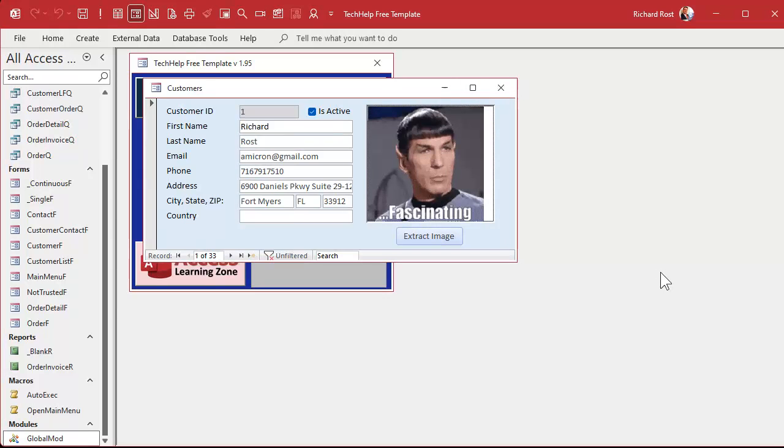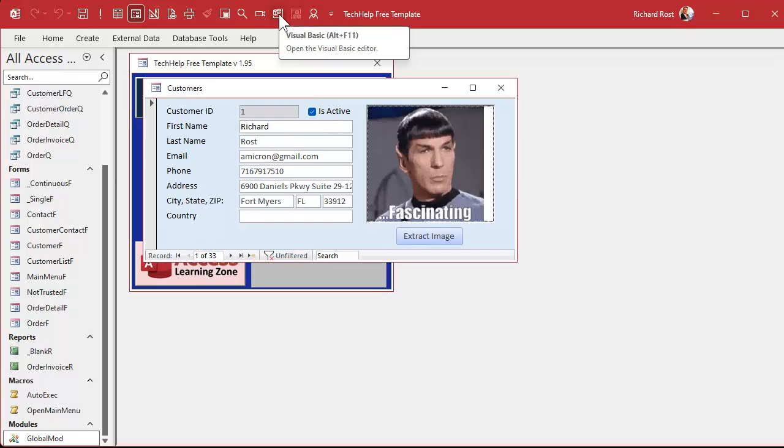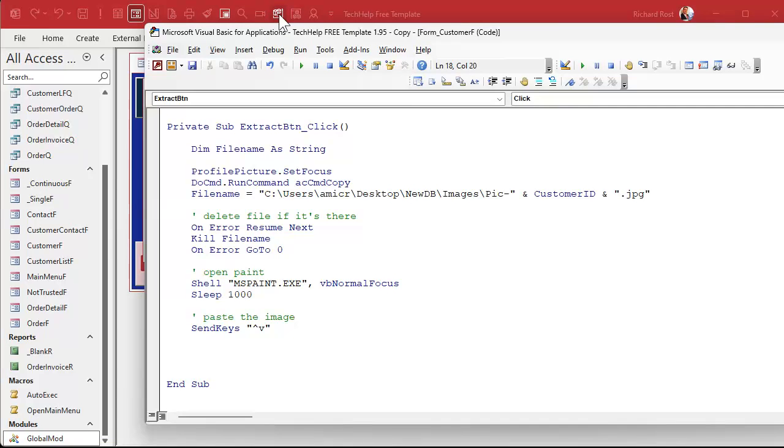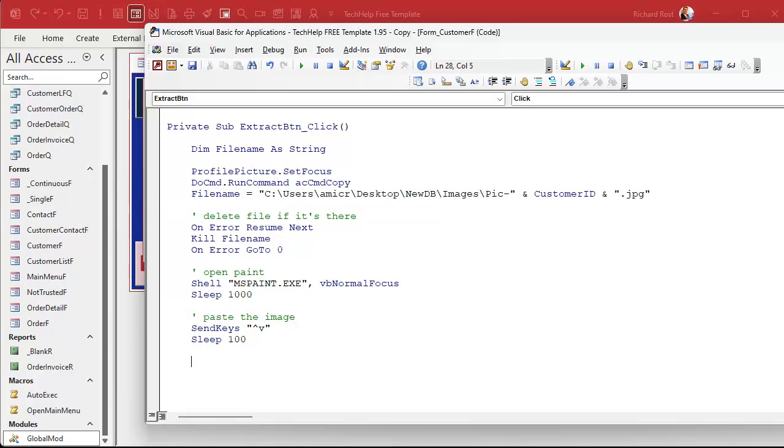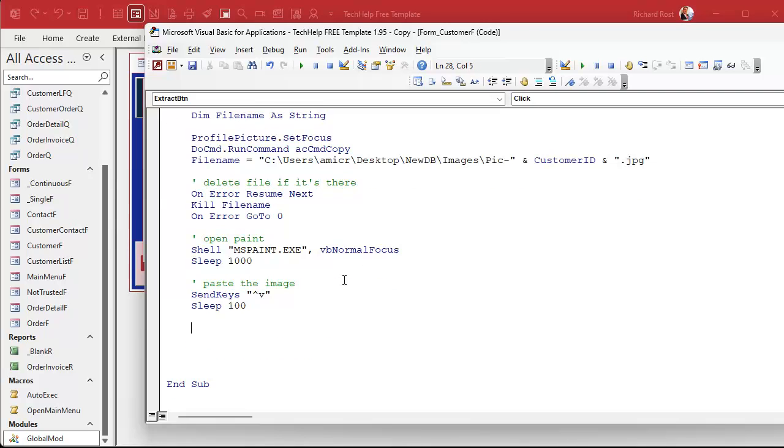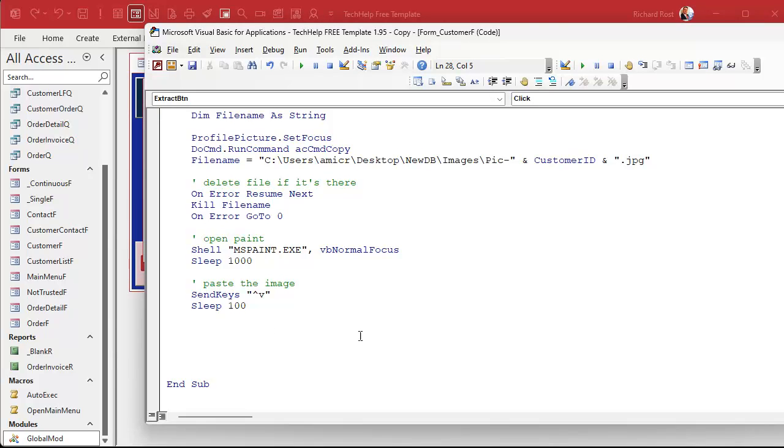Let's close this and continue with the automation. I always keep a little button up here on my quick launch toolbar to go back to my VBA editor. We've pasted in the image, we shouldn't have to wait after that, but I like to sleep 100 milliseconds - just give it a chance to breathe.